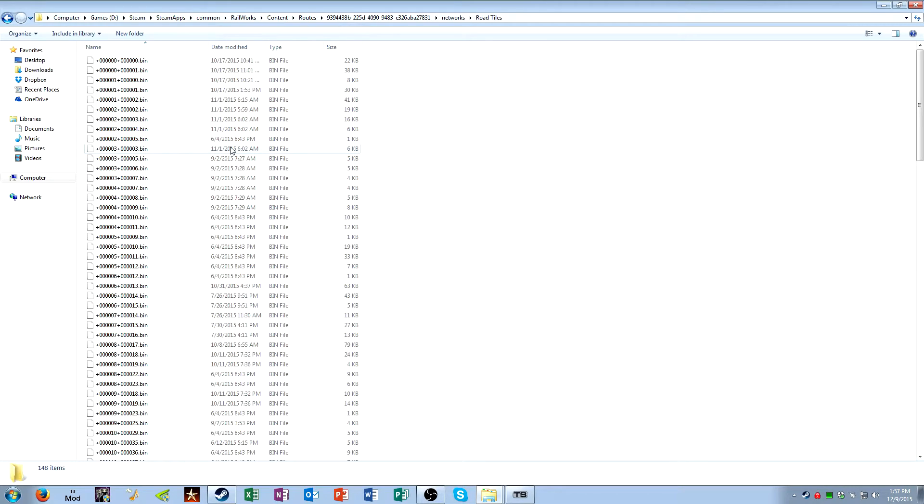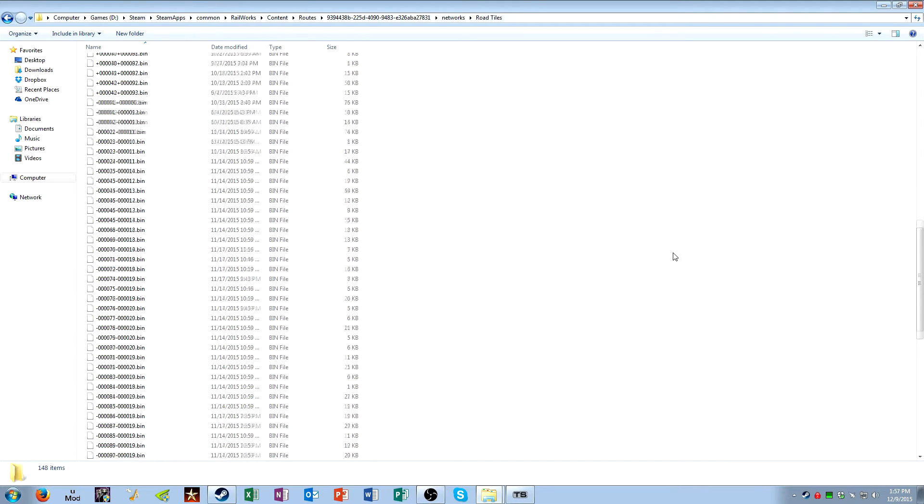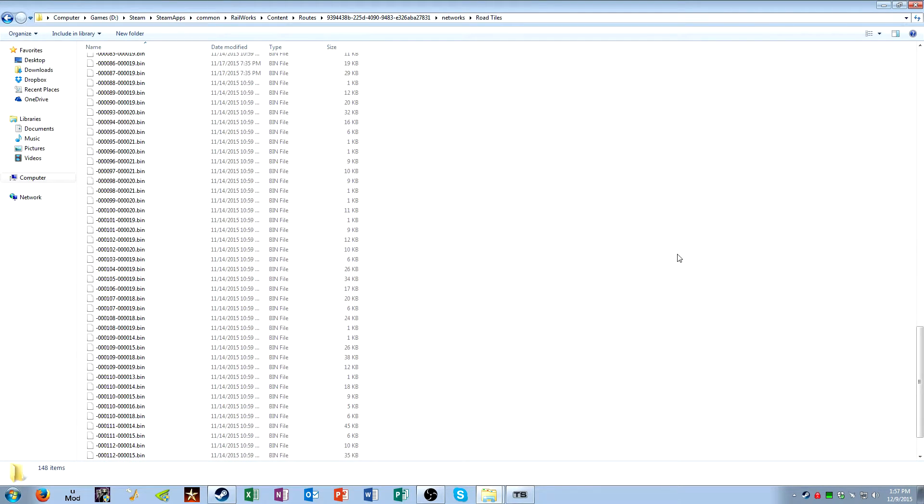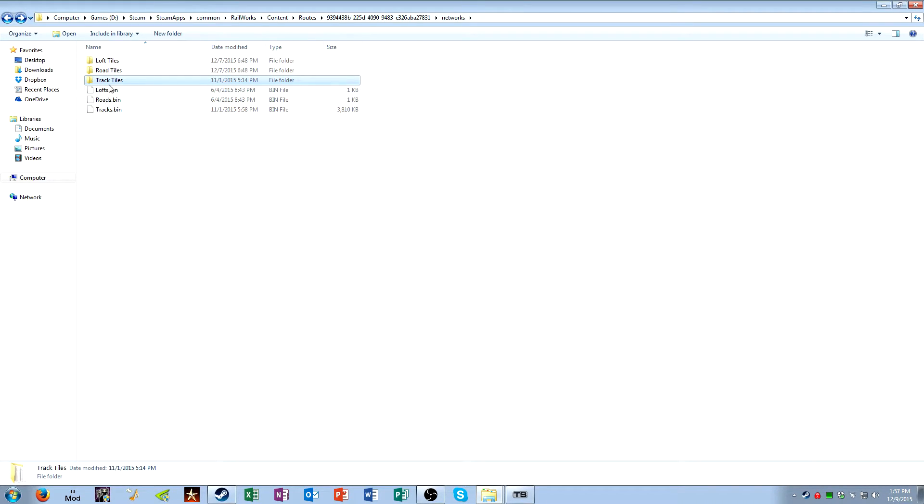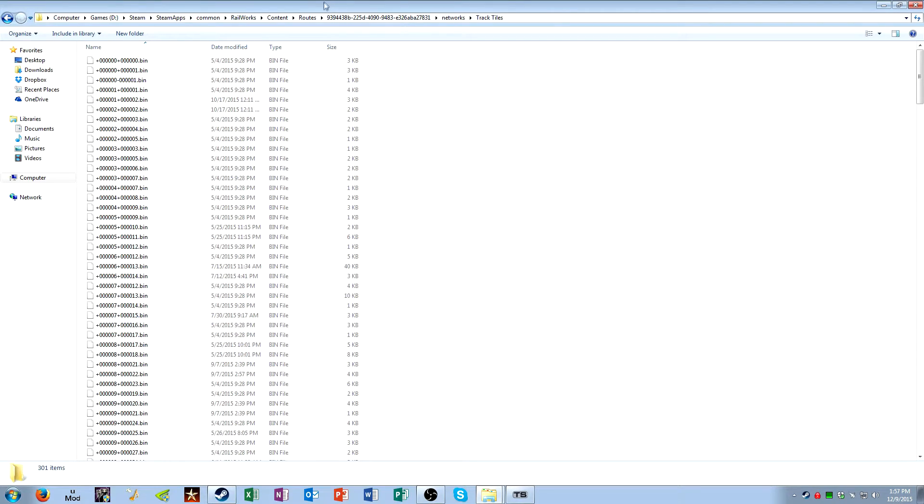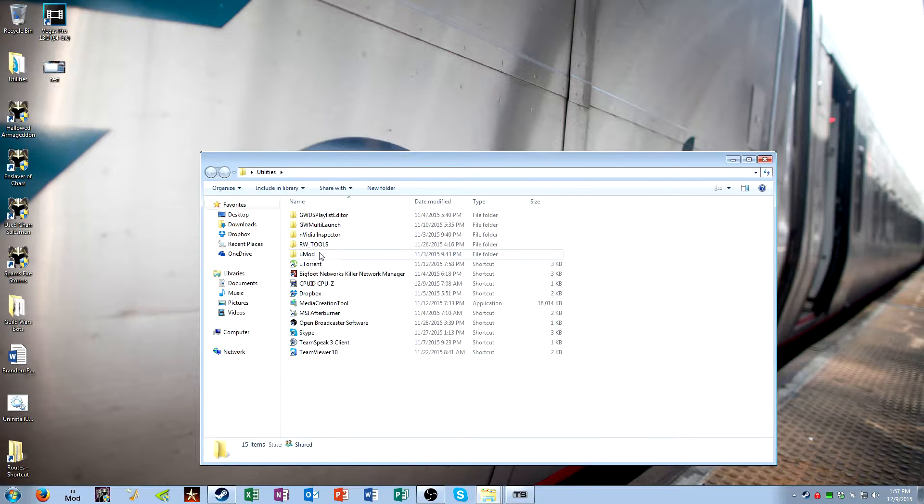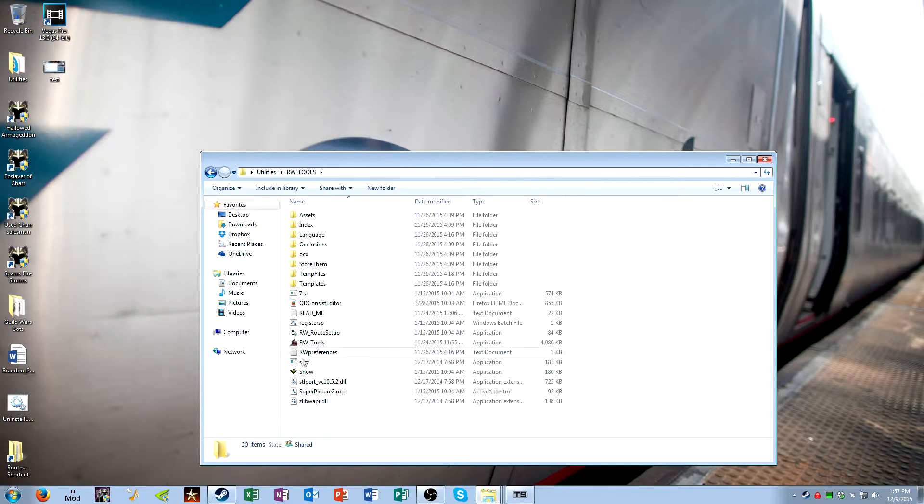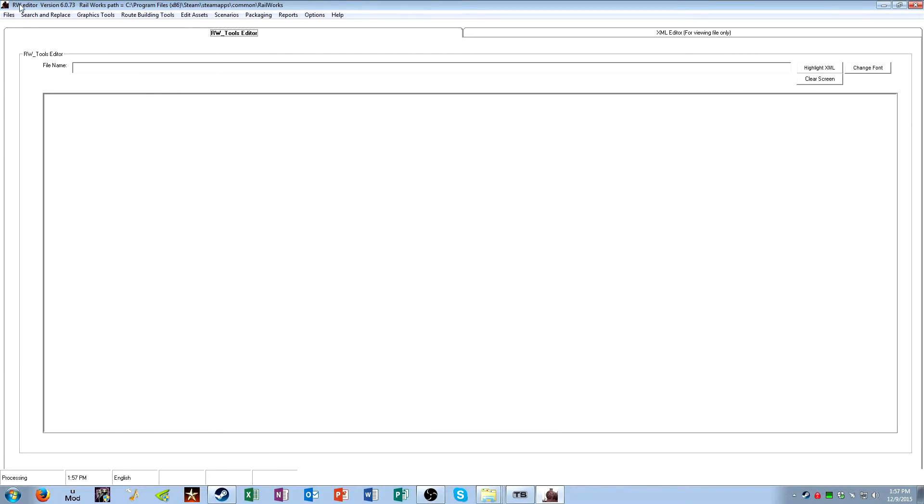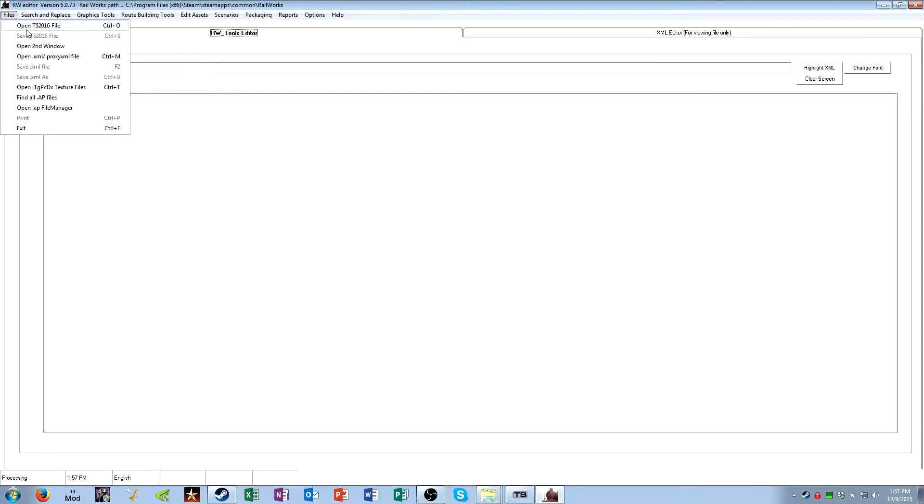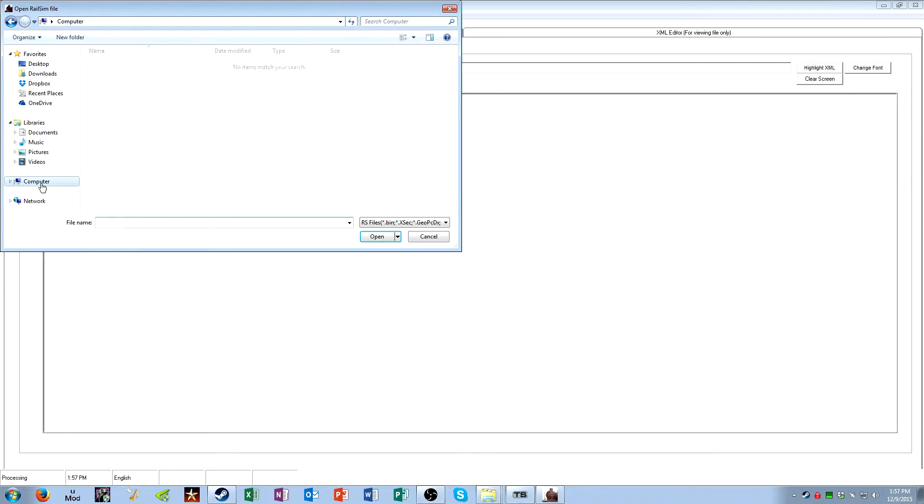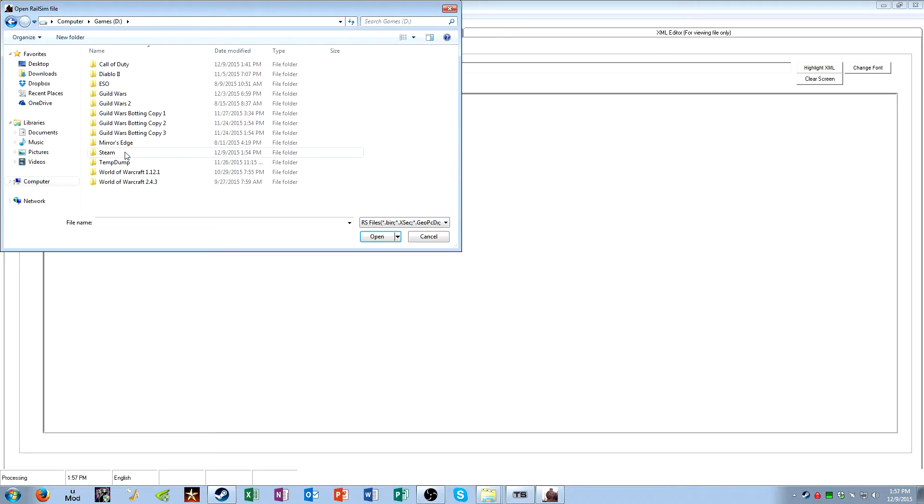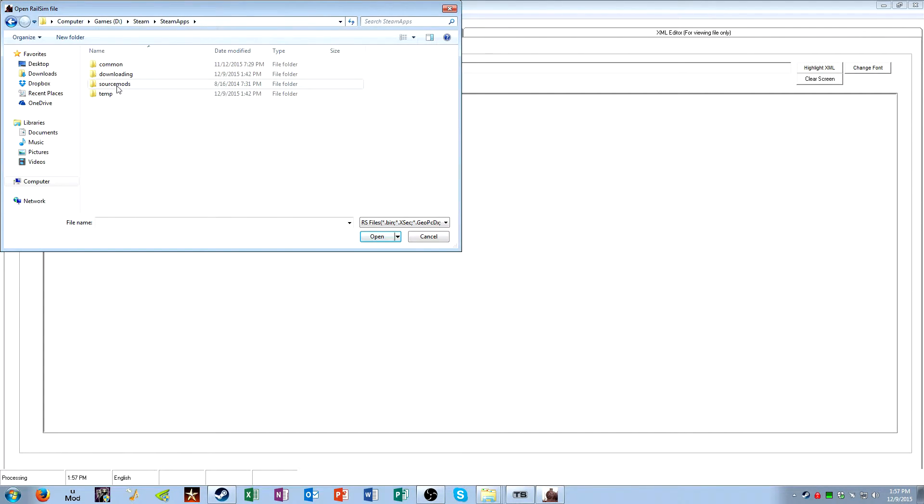So, the next folder has road tiles. Road tiles, very straightforward. They're just roads that cars drive on. Track tiles. This is where it gets a little iffy because you have track tiles, and then you have tracks.bin. Ignore lofts.bin and roads.bin. They don't really do anything. They're just placeholders for some weird reason. But track tiles, if we look inside them... Give me one second. Just locating the files right now. One second.